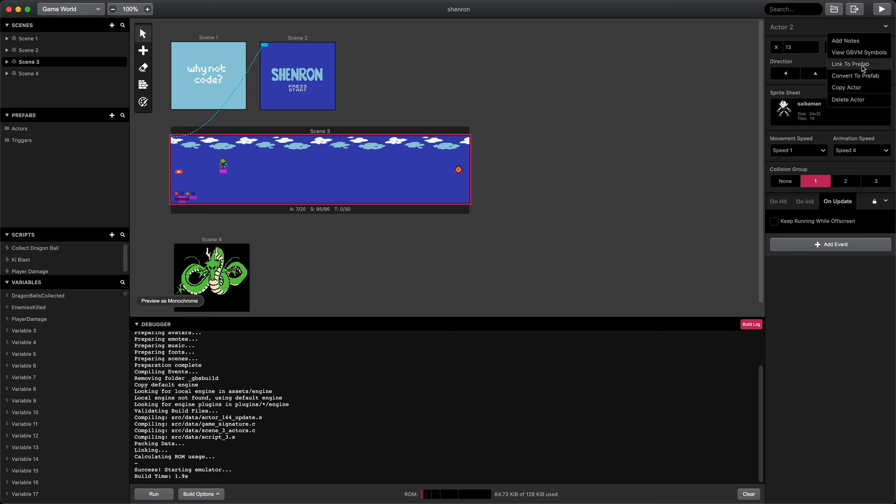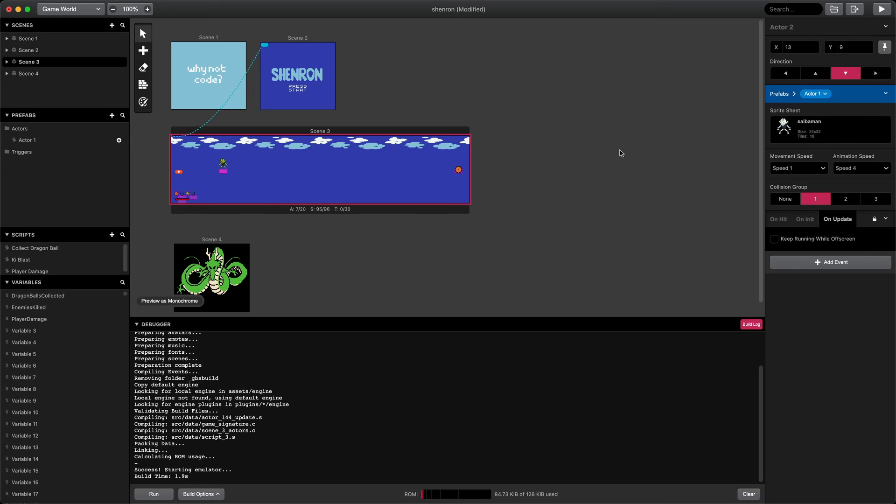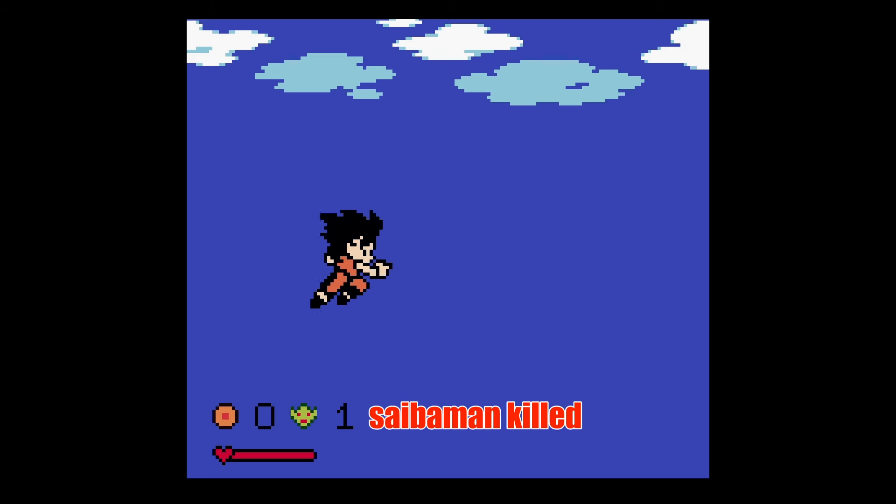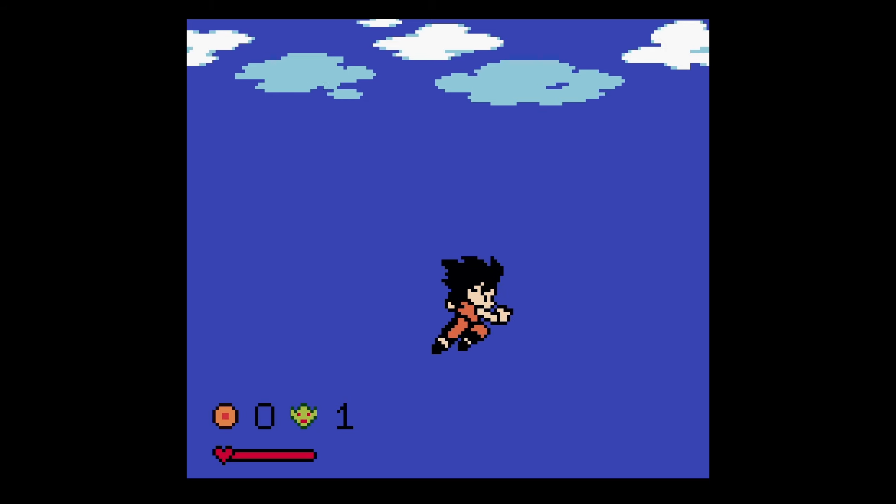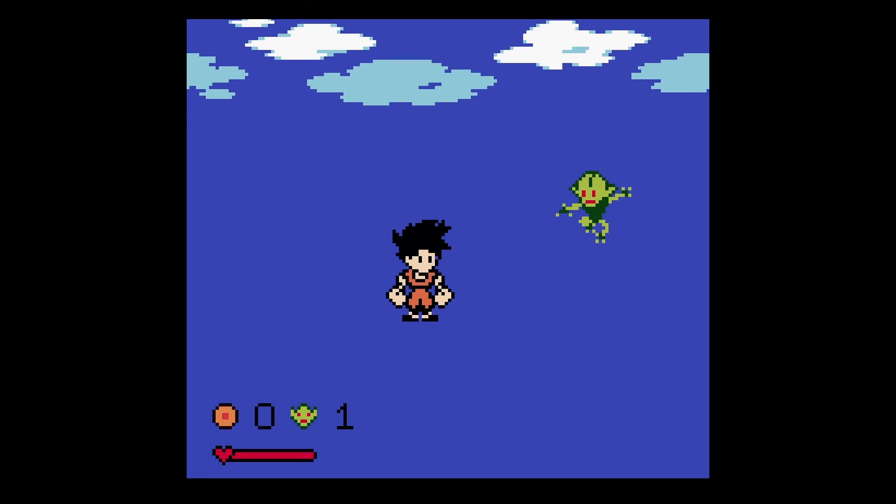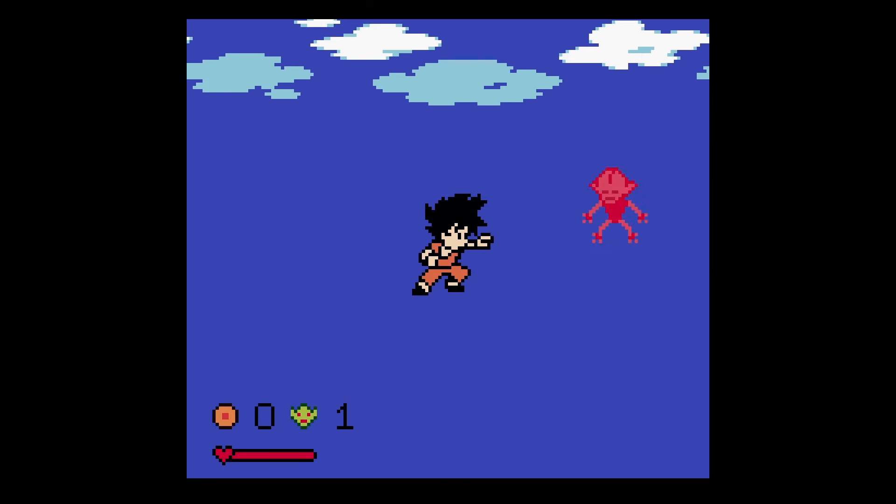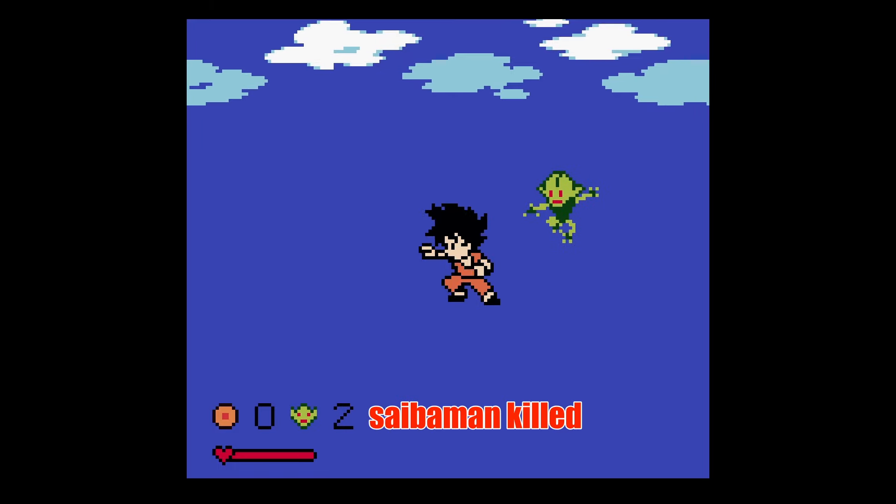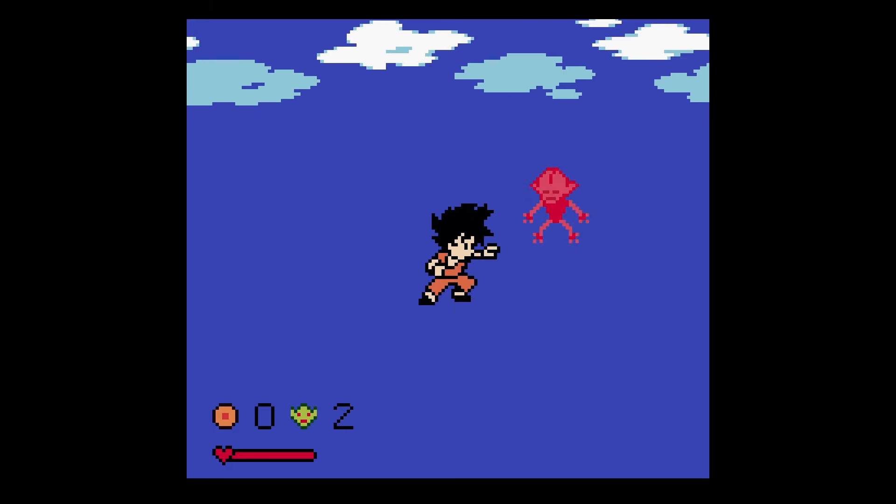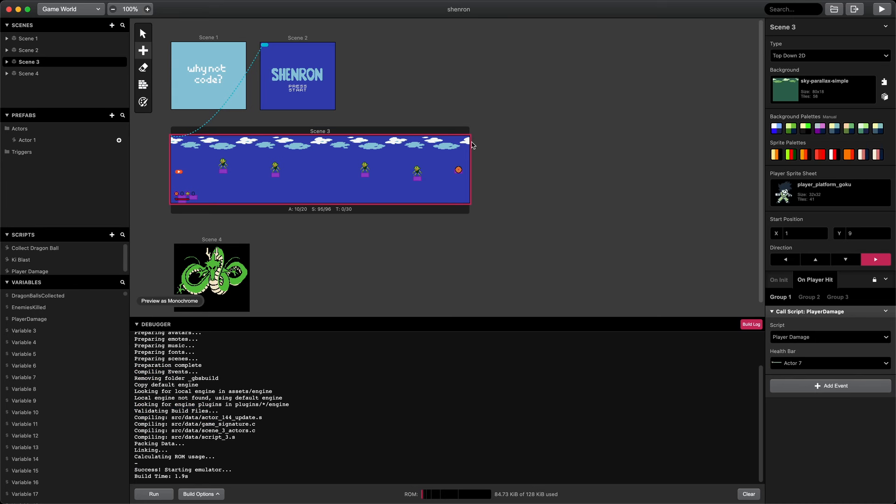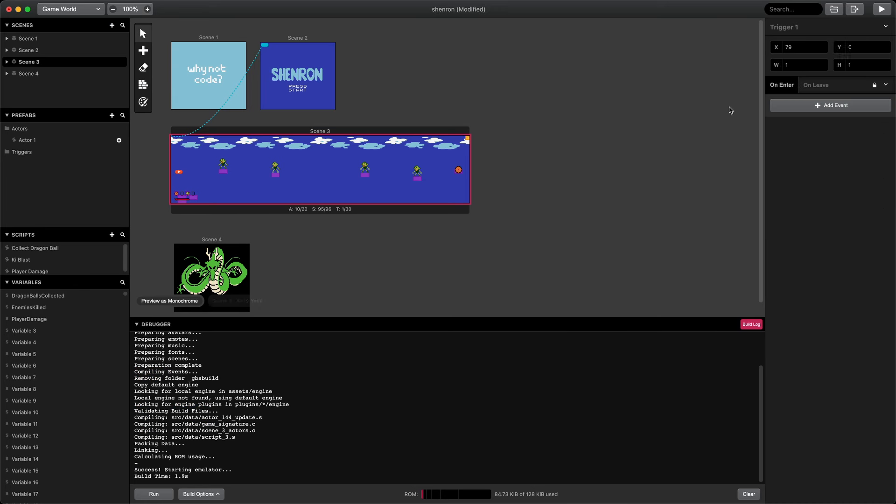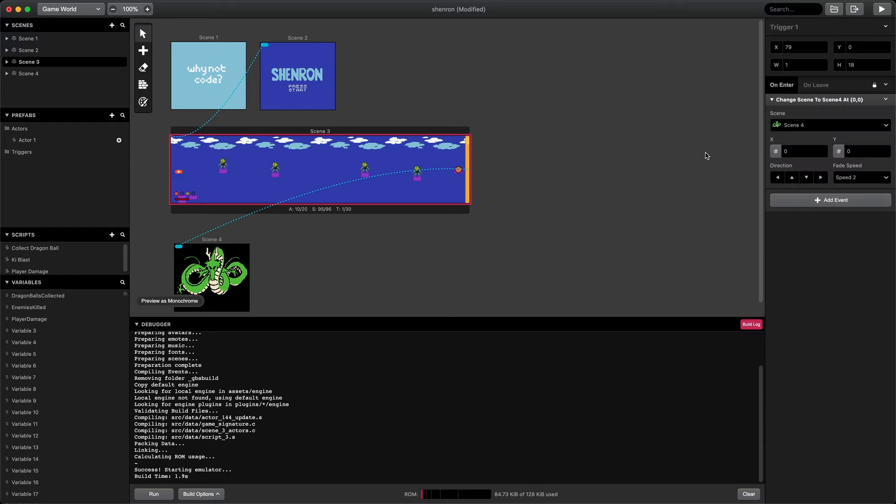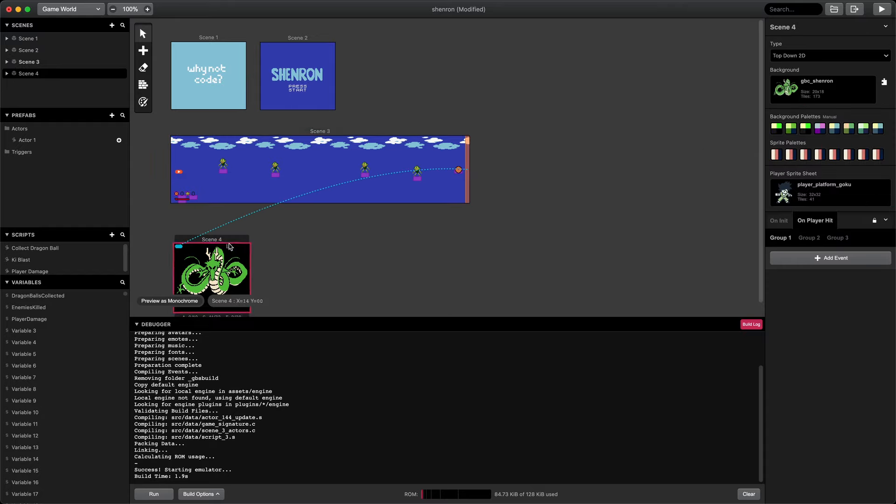Let's create our first level. First, we'll convert the Saibaman to a prefab so we can reuse them in the scene. Then, we'll just copy and paste to duplicate them. Now, we have multiple enemies in the level. And that's what every level is pretty much going to be. We'll just change the design of the background for some of the levels, and each level is going to have a different Dragon Ball. We'll have to defeat all the Saibaman in the level to get to the end and collect the Dragon Ball. Let's add a trigger at the top right corner and make it the height of the scene. In the on-enter event of the trigger, we'll change the scene to the next level.